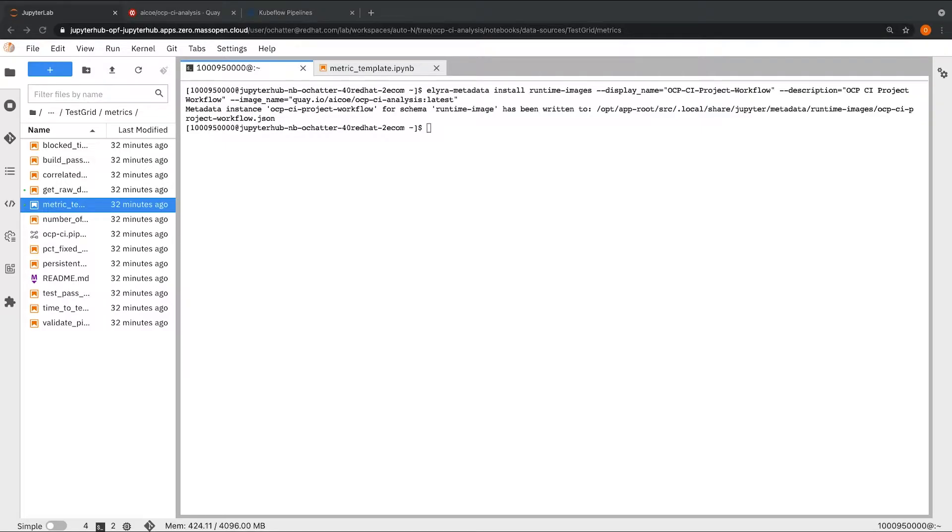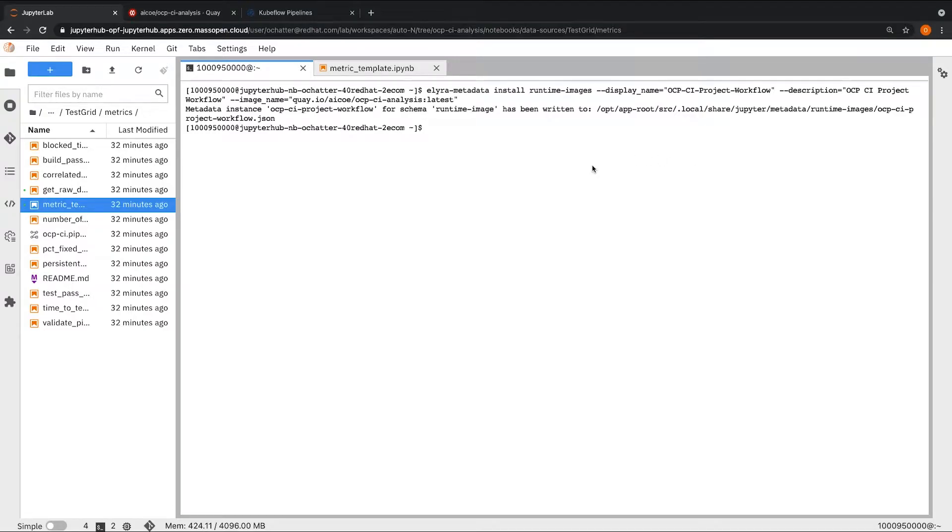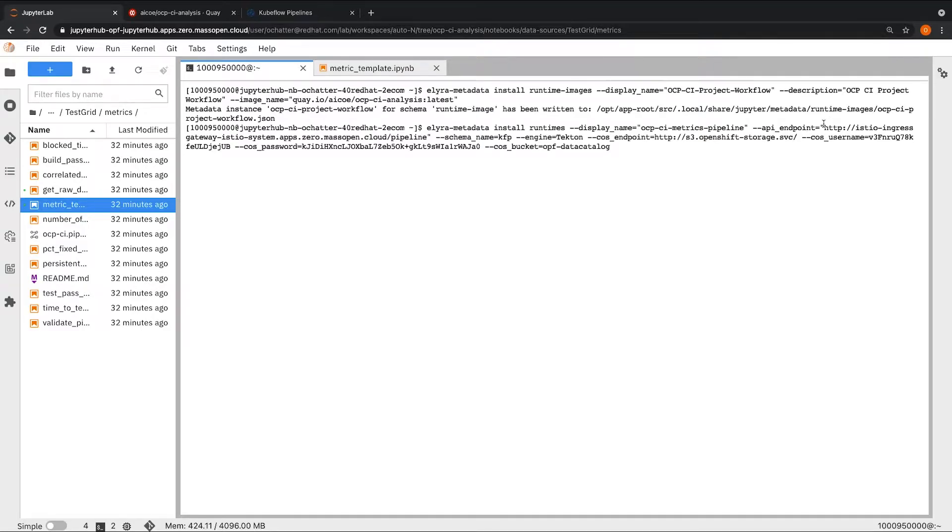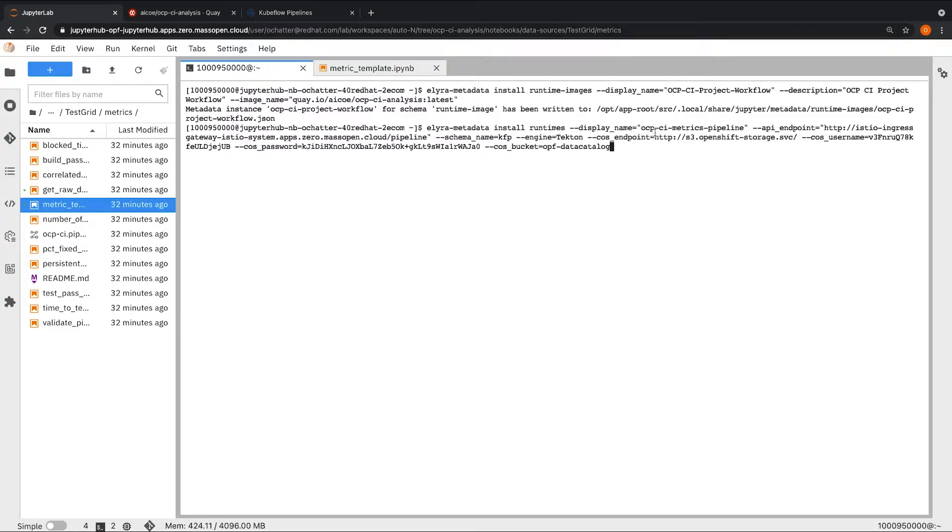Next we will create a runtime to be used in the Kubeflow pipeline using the CLI. We will run the Elyra metadata install runtimes command. Here we are specifying a display name for the runtime that we are creating. We specify the API endpoint, which points to the Kubeflow pipeline endpoint. We mention the schema name as Kubeflow. The engine we are using is Argo. We also specify the bucket credentials like the endpoint, the access key and secret key, which are username and password, and the name of the bucket.